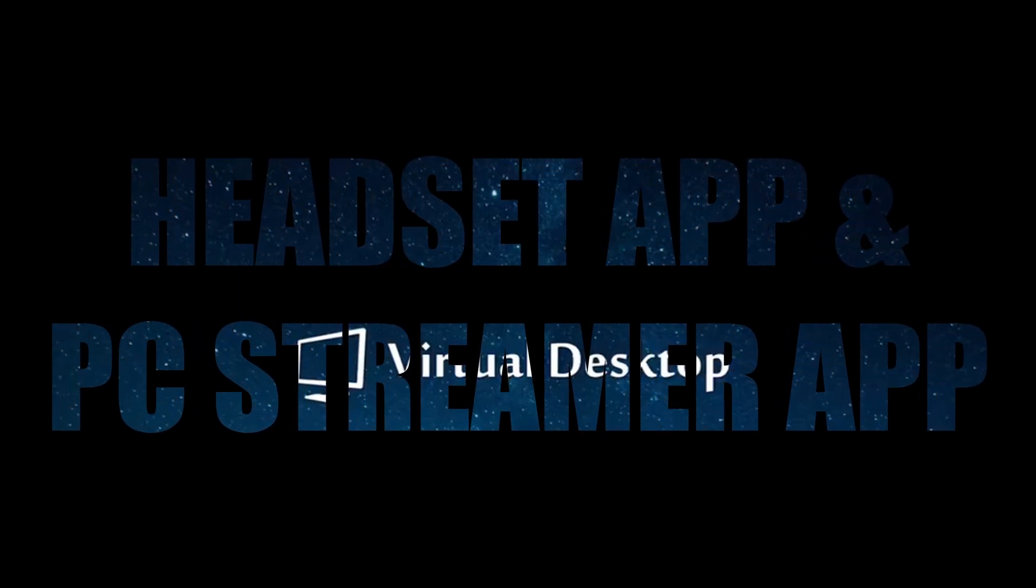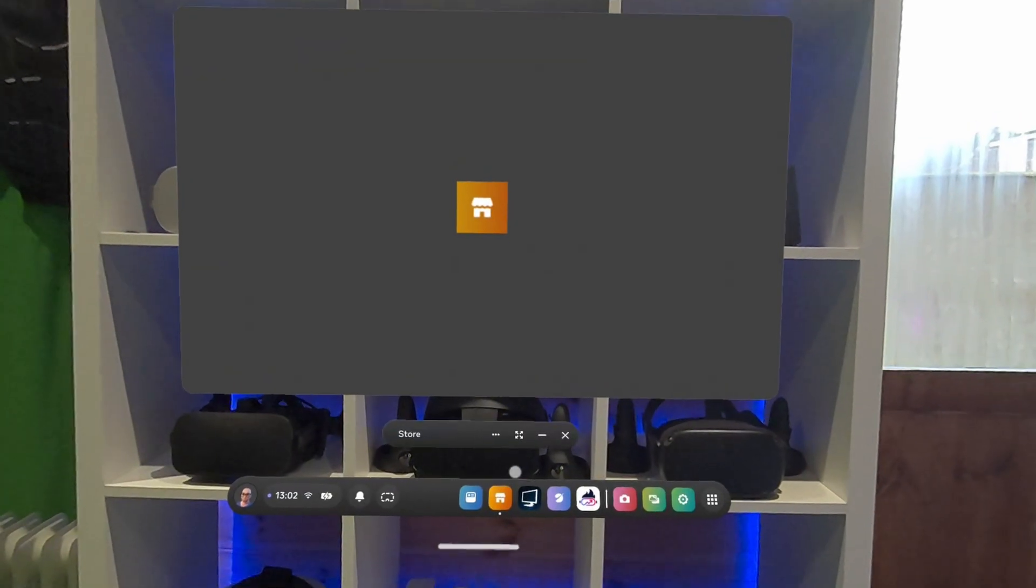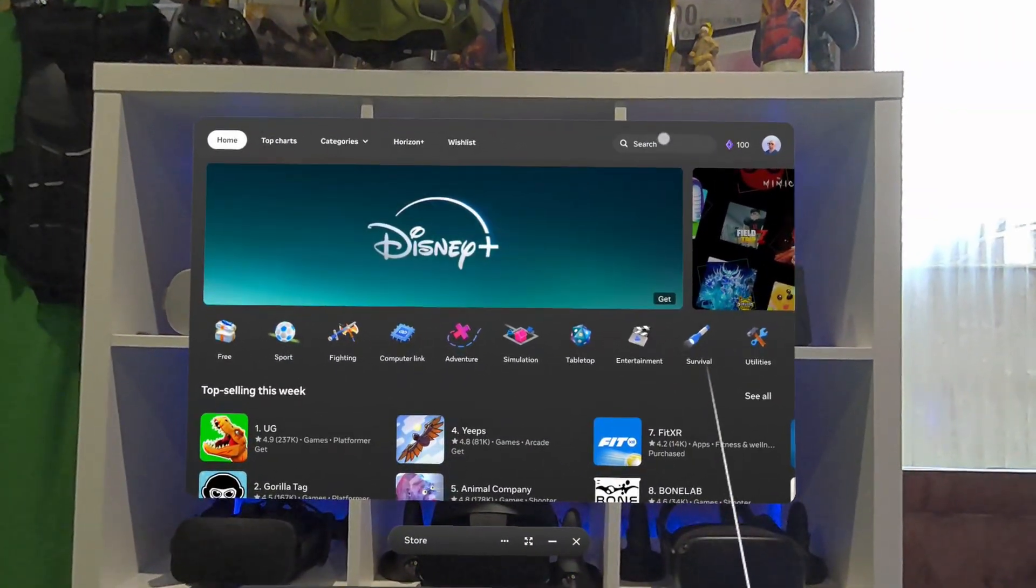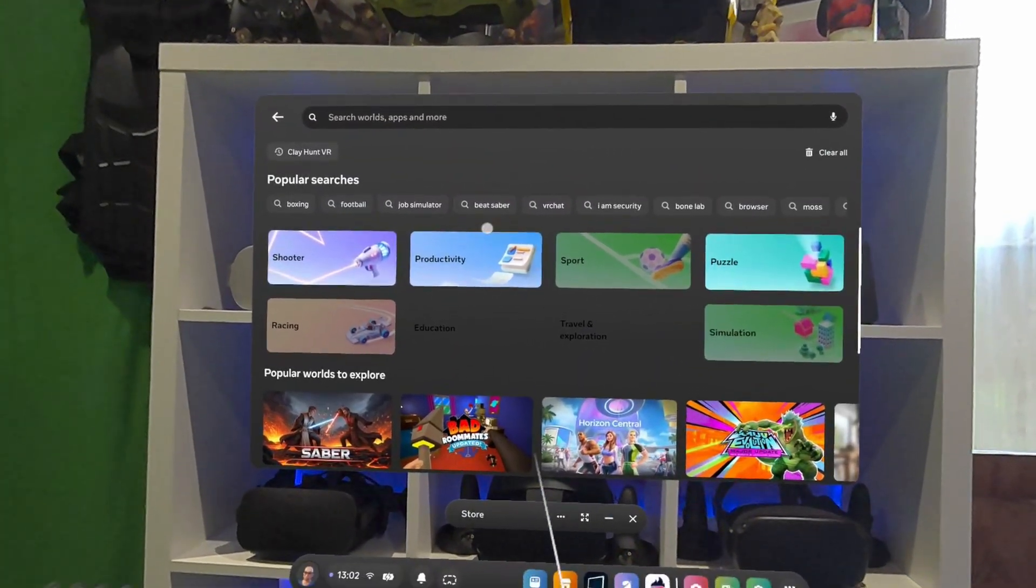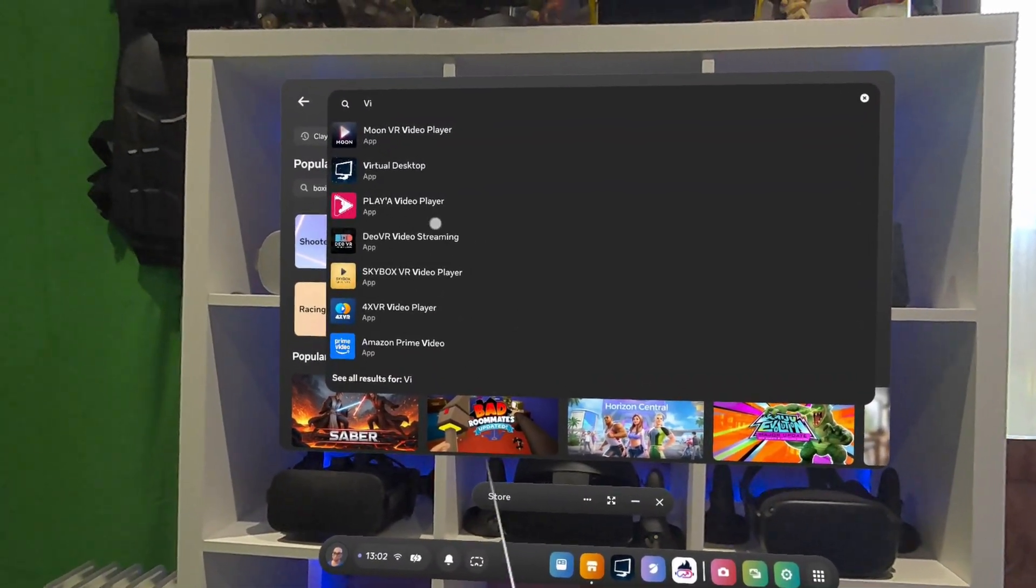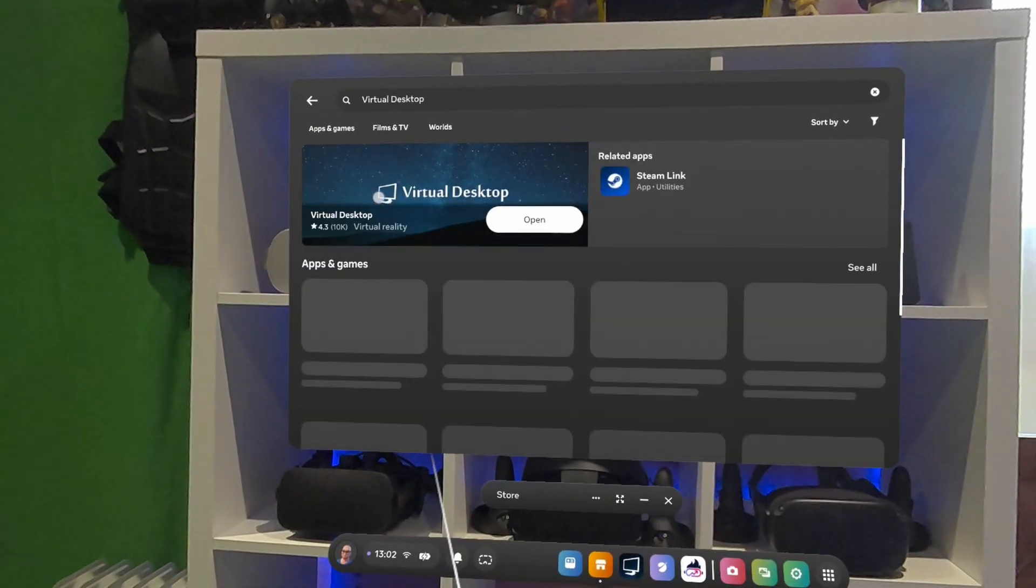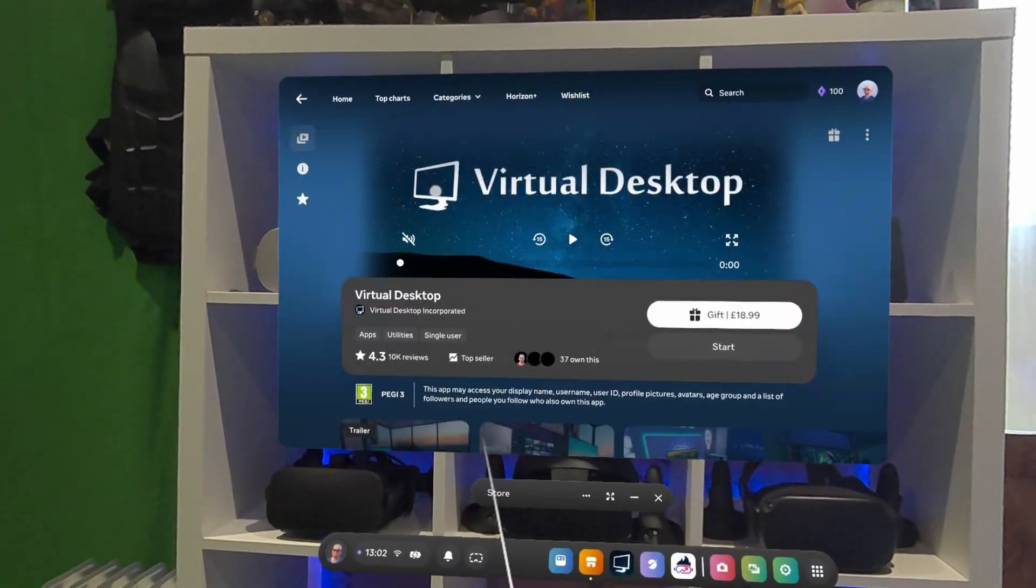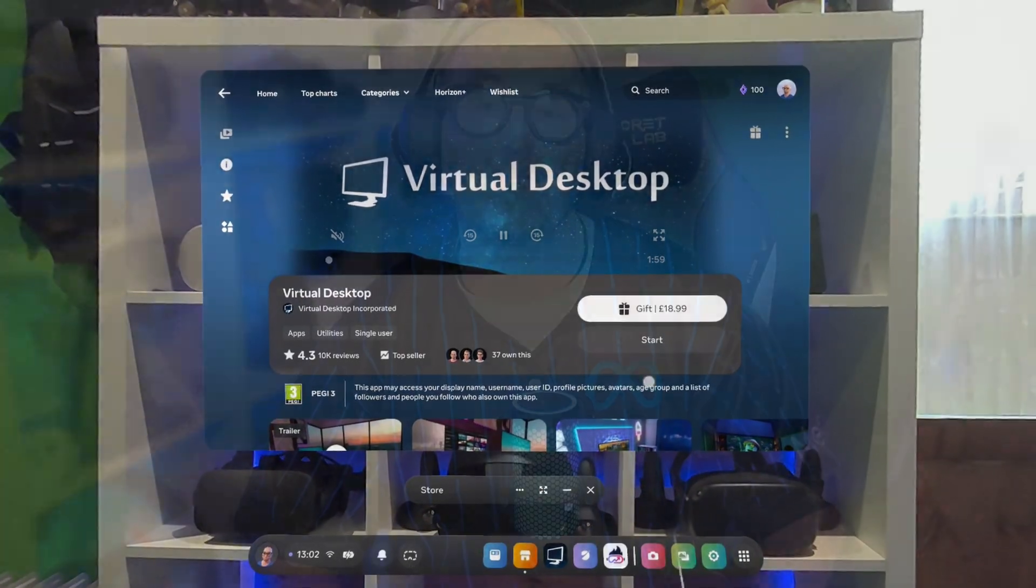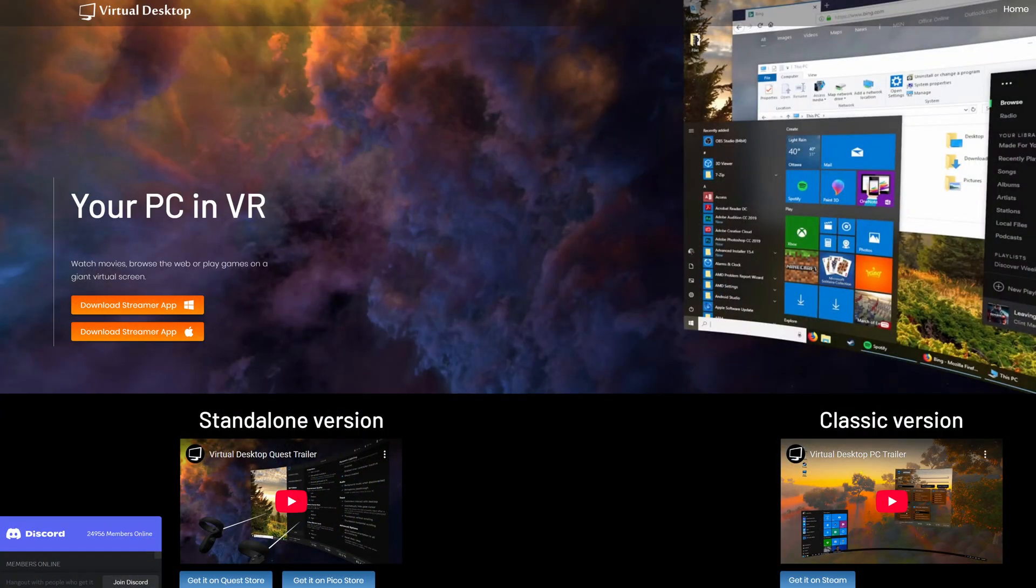Virtual Desktop Headset App and PC Stream App. First things first and you must buy the Virtual Desktop app from within your headset. Go to the storefront, search for Virtual Desktop and purchase it. The app currently costs £18.99 in the UK but if you are purchasing on the Meta family of VR headsets, you can get a further 10% discount if you use my code MACINVR at checkout.